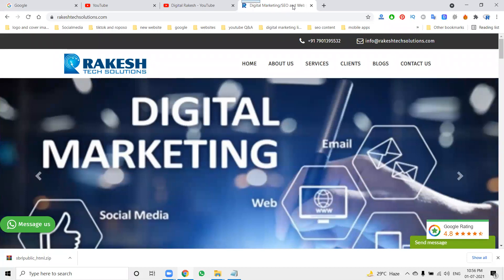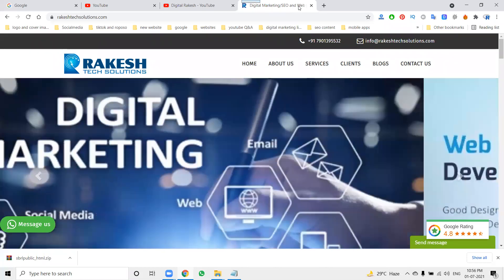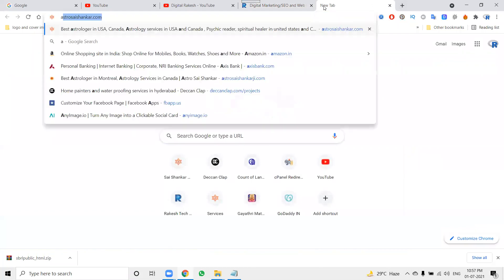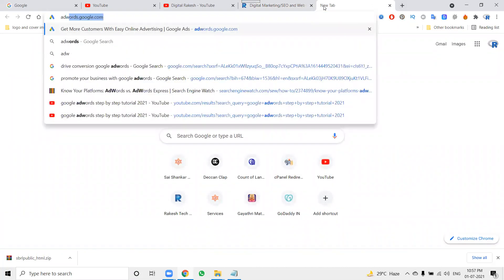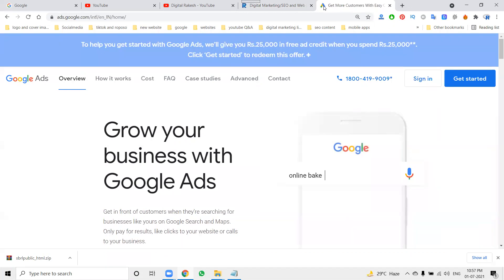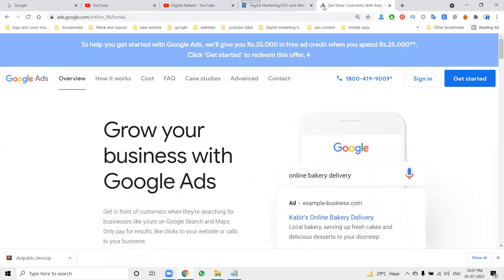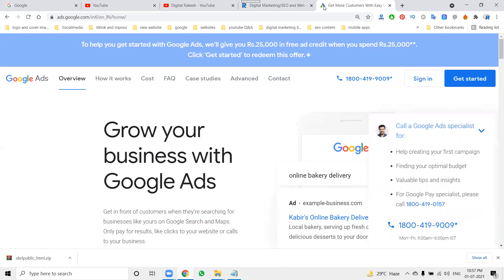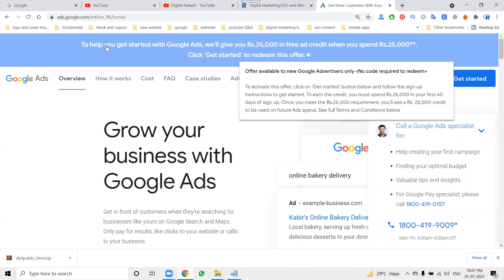We can promote using Google AdWords for YouTube channels, websites, and more. First of all, go to adwords.google.com. Google AdWords is one of the best options for ads. To help you get started, Google Ads will give you 25,000 rupees in free ad credit when you spend 25,000 rupees.